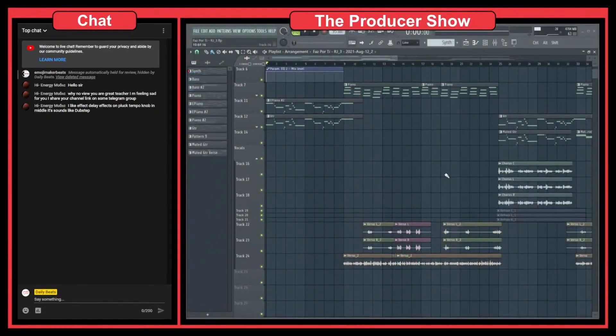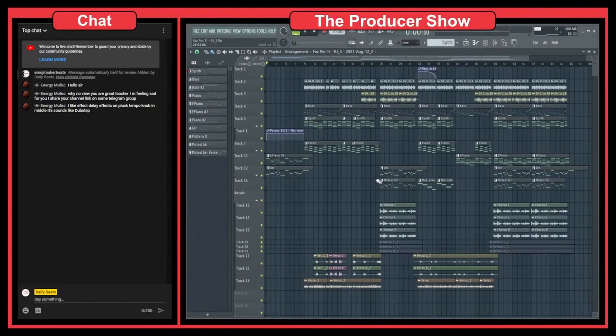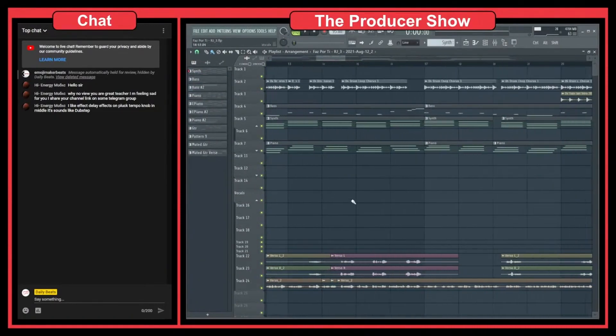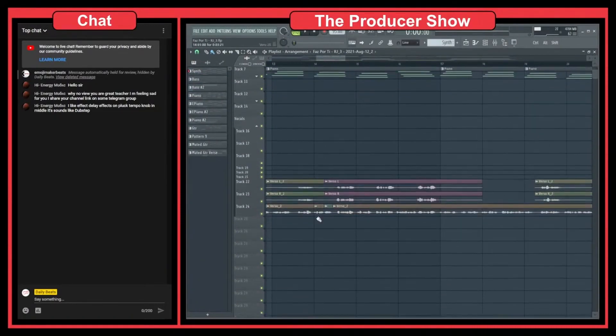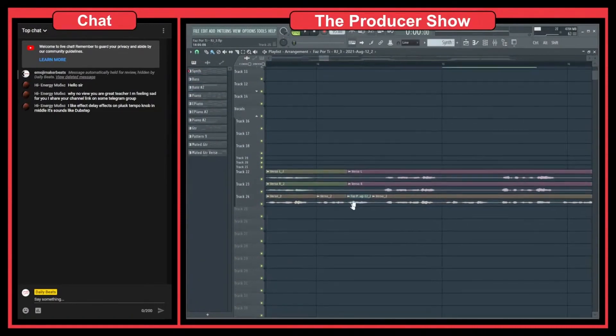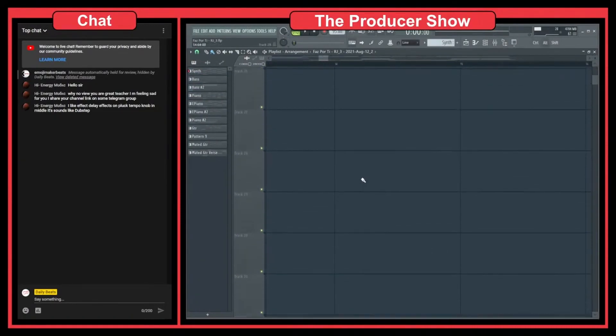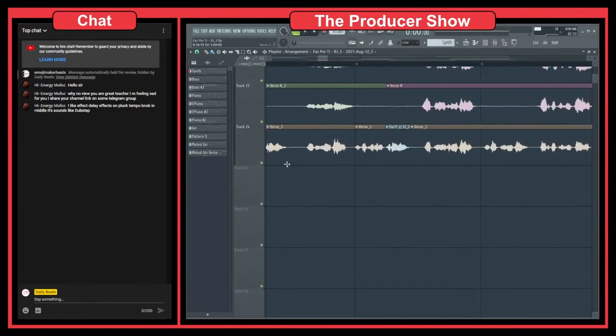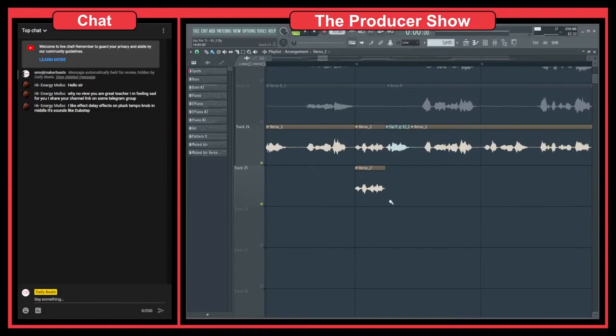So this is the project that I'm working with him and here this is the track that we had. Let me bring this down here and let me just put this section here.